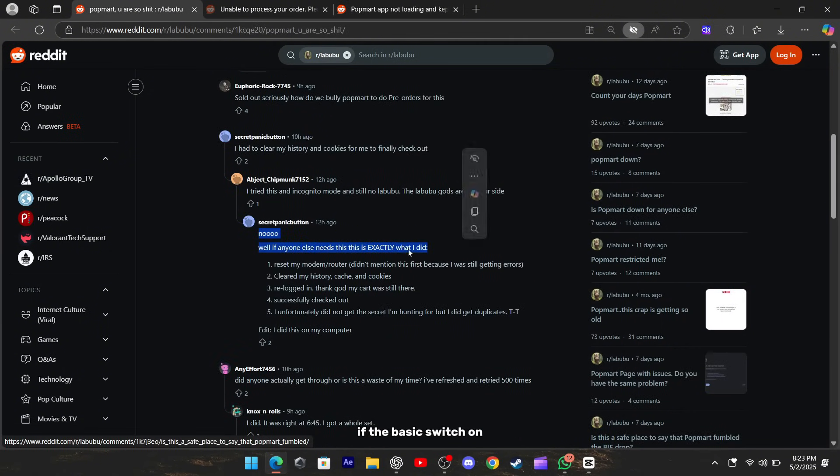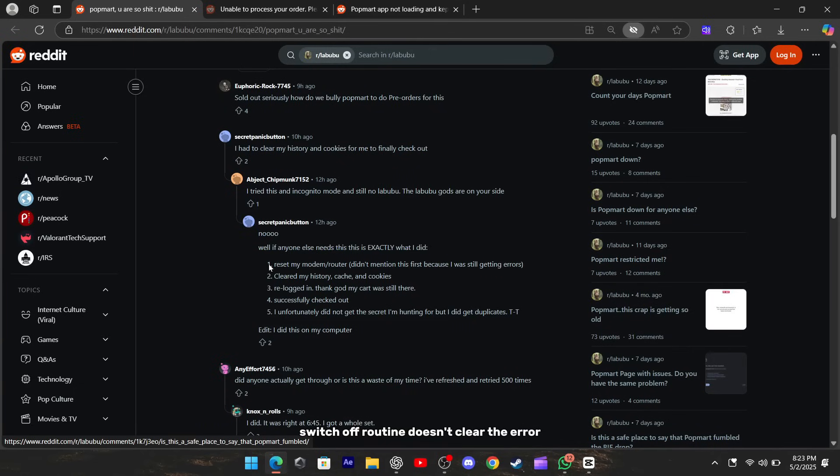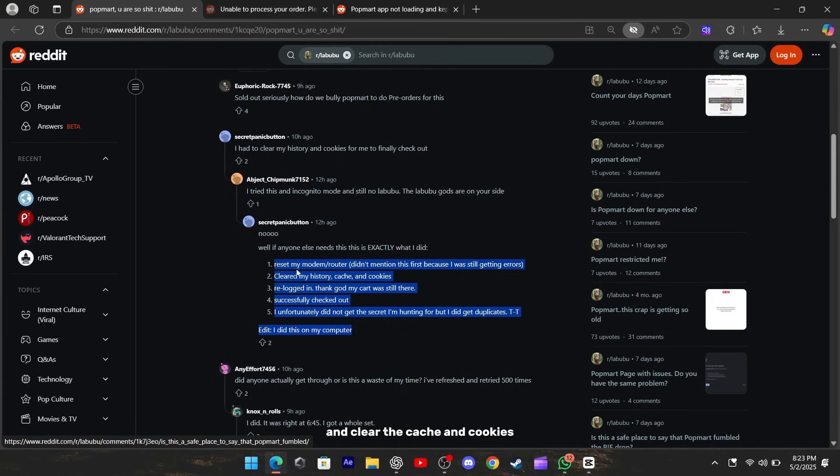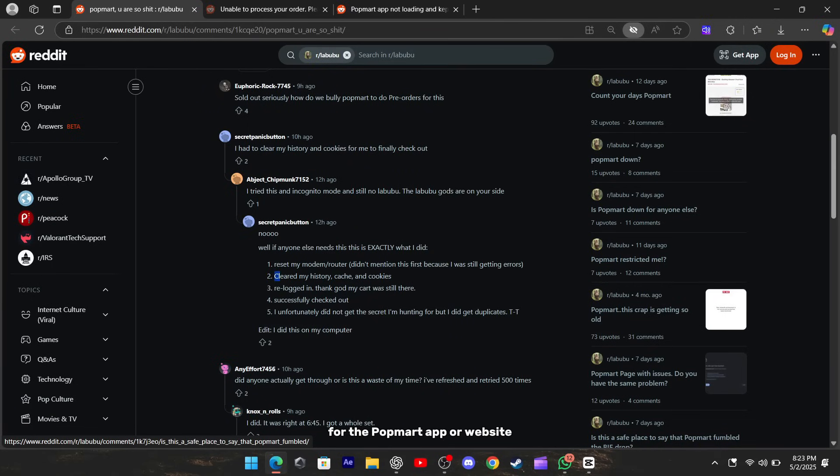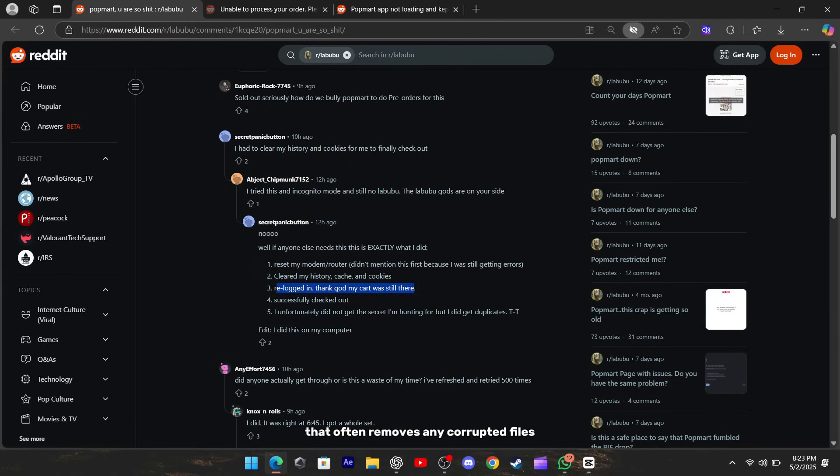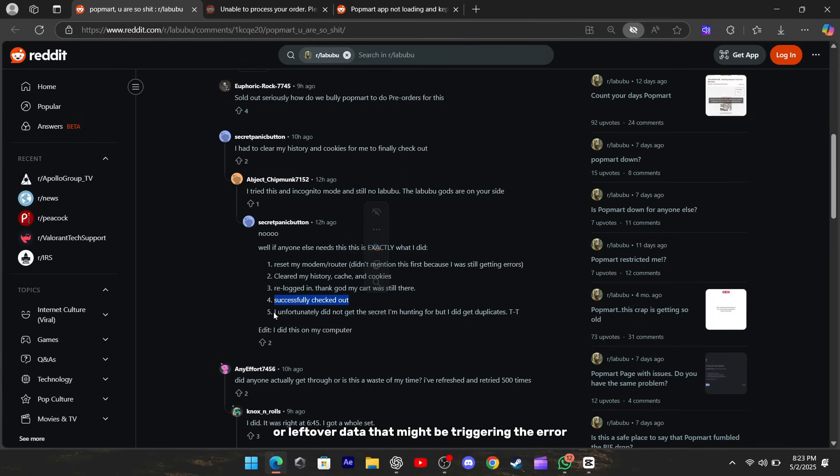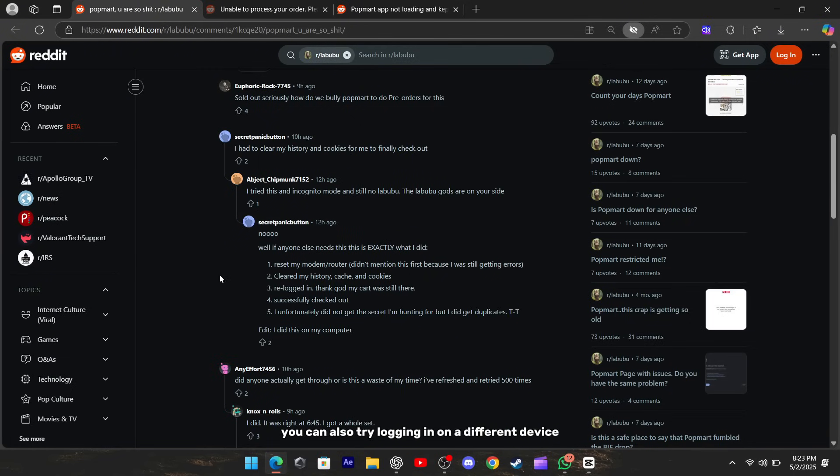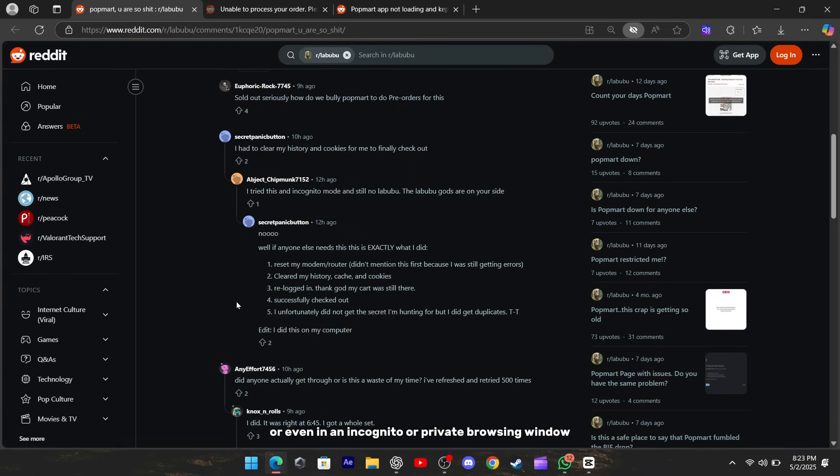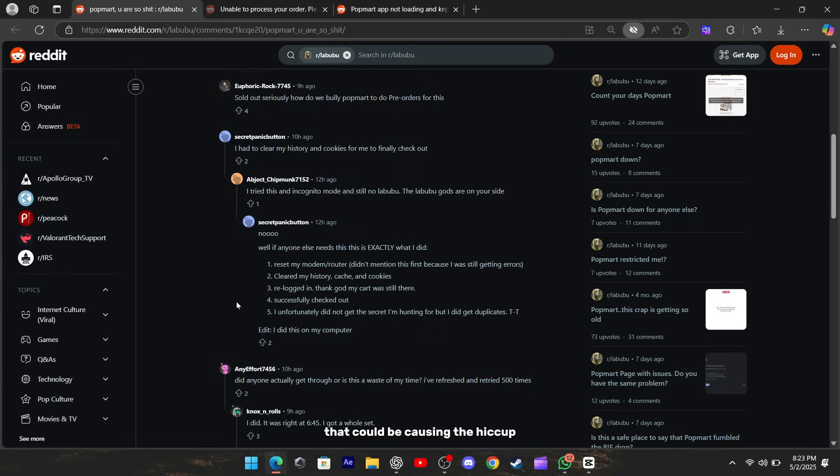If the basic switch on, switch off routine doesn't clear the error, head into your device settings and clear the cache and cookies for the Popmart app or website. That often removes any corrupted files or leftover data that might be triggering the error. You can also try logging in on a different device or even in an incognito or private browsing window. That fresh session won't carry over any old data that could be causing the hiccup.